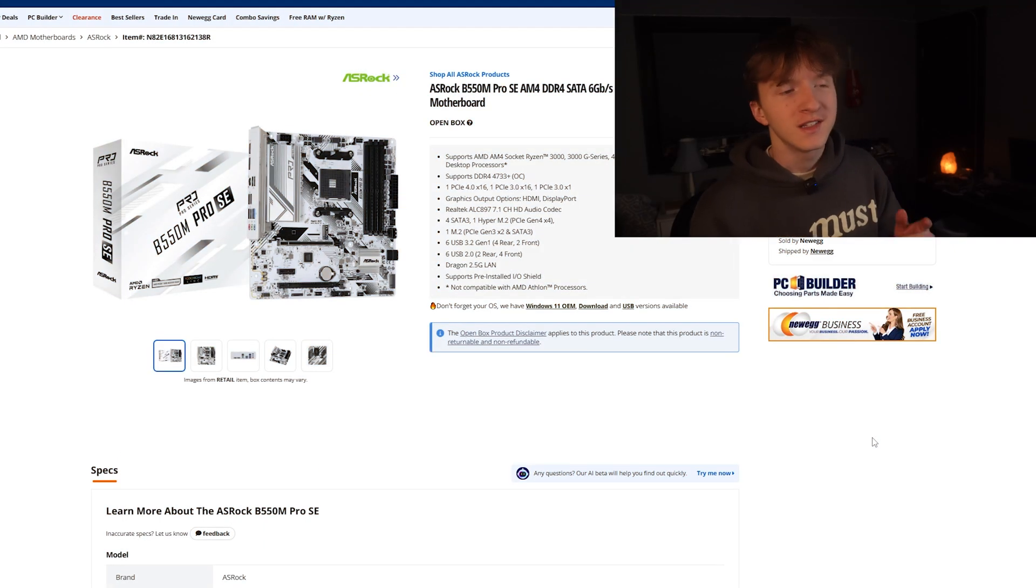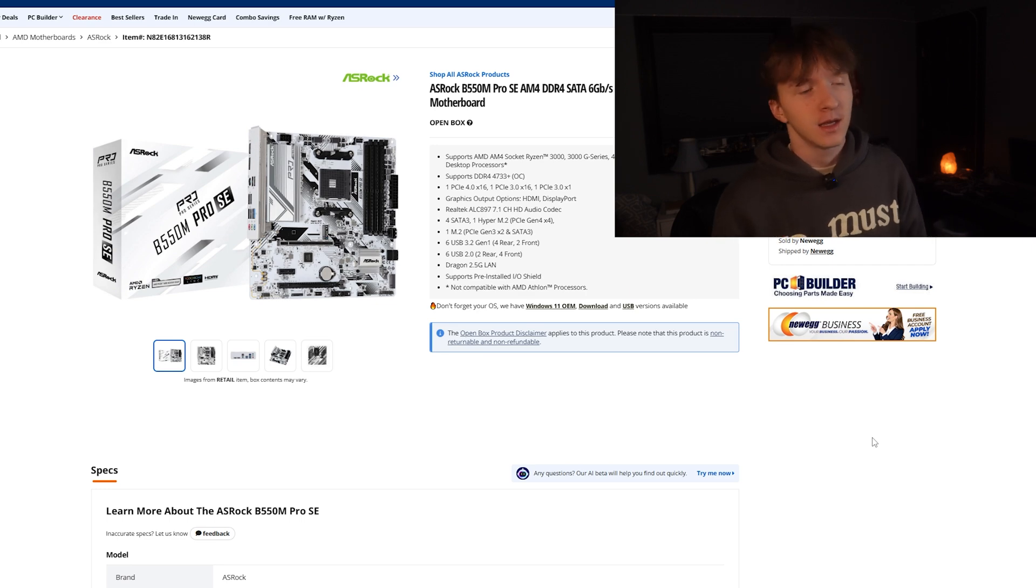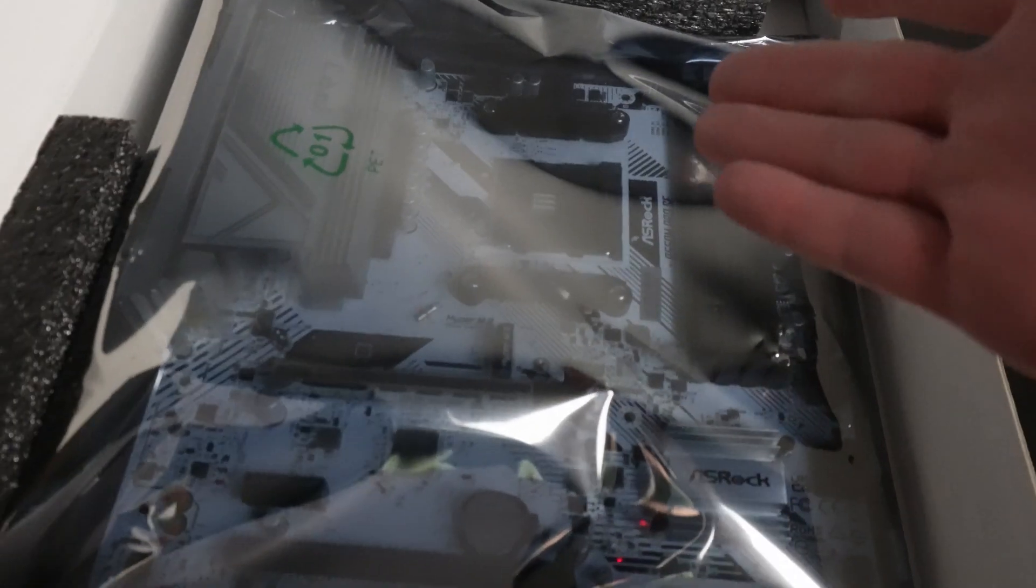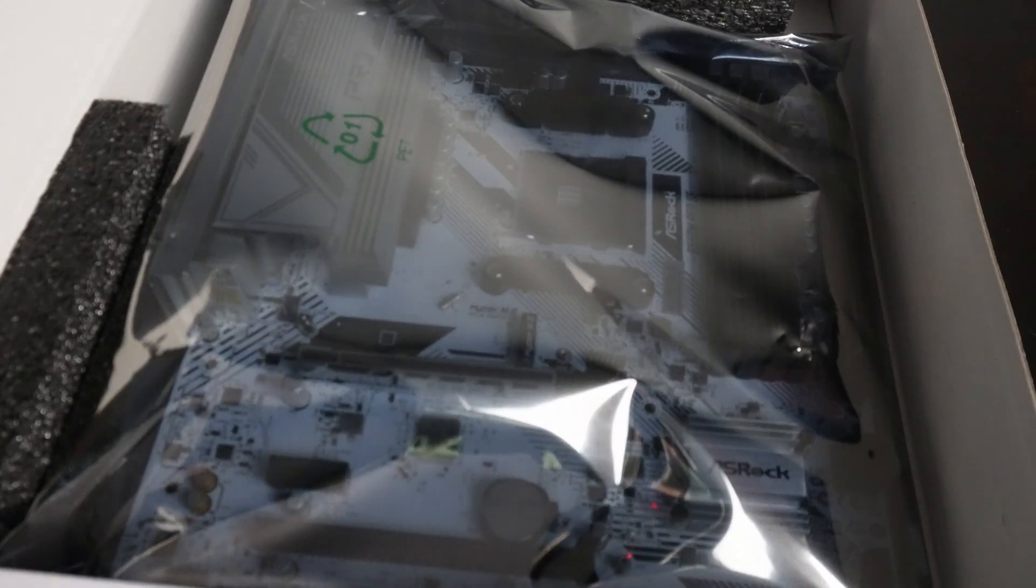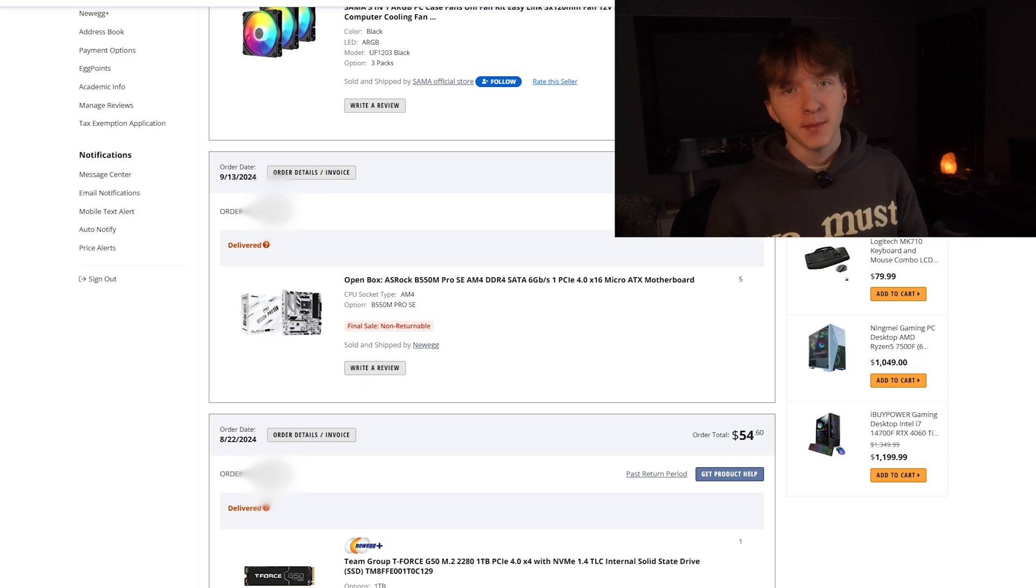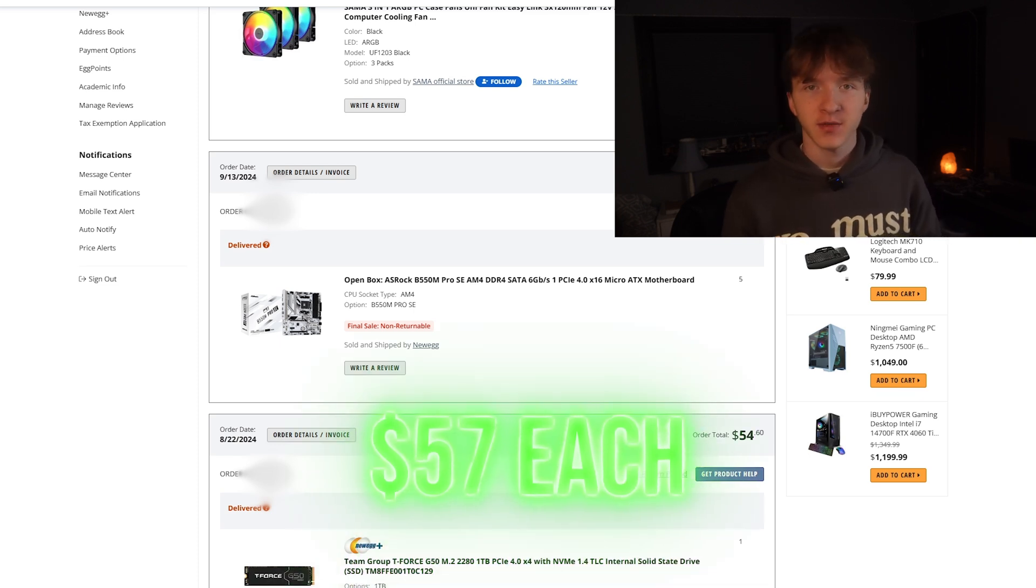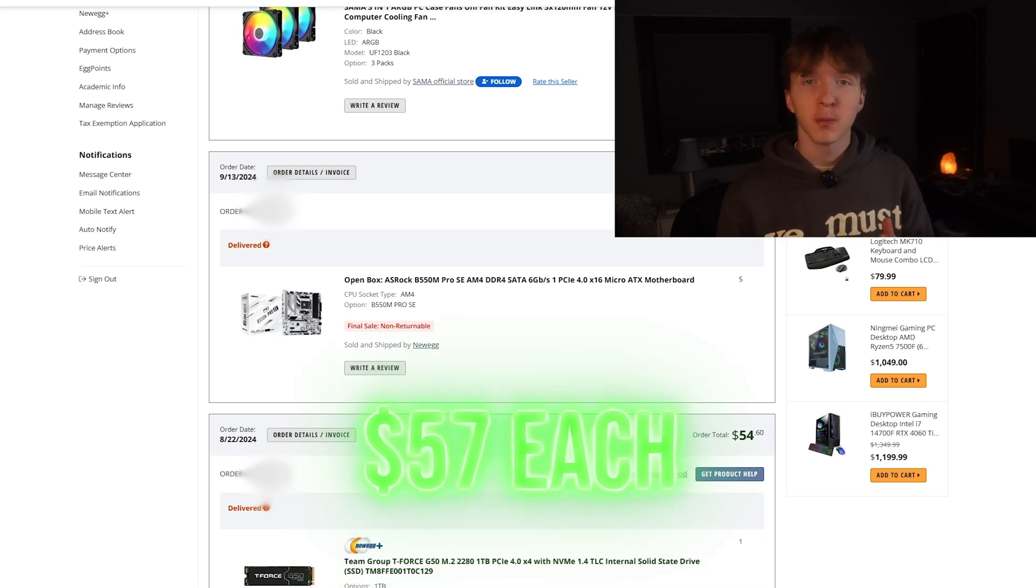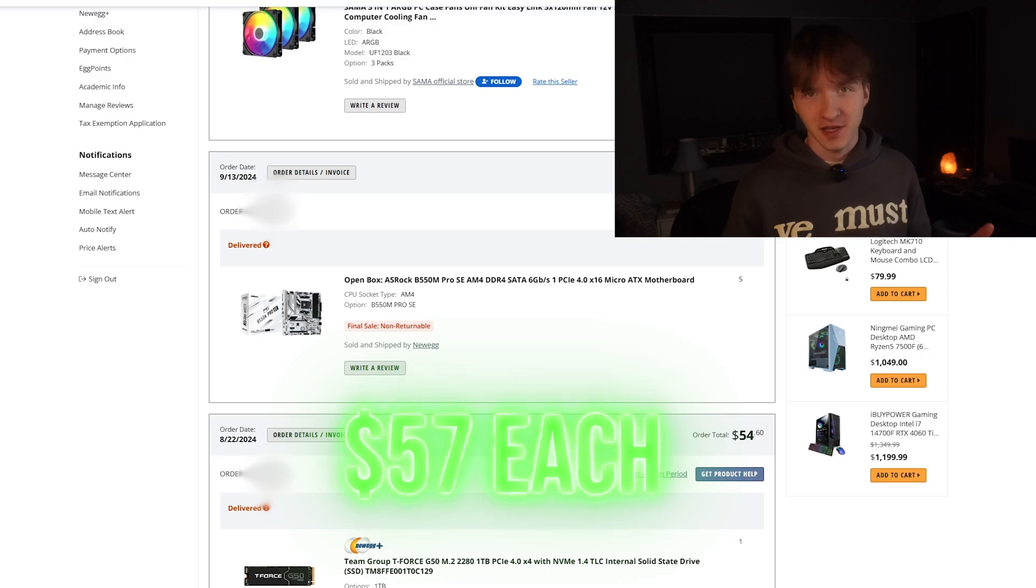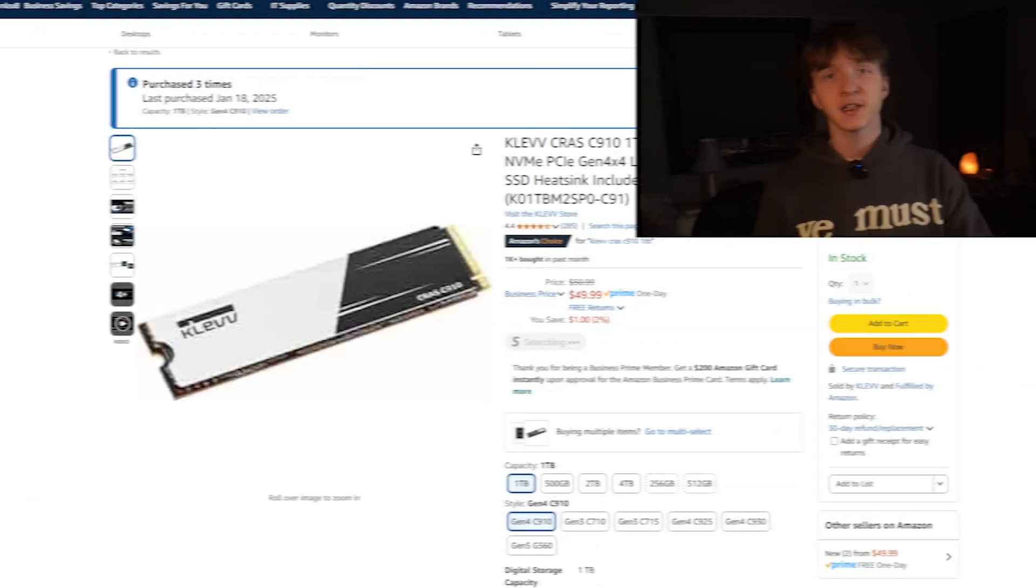And right here is the ASRock B550M Pro SE. Now I did get this on an open box deal, about $57 per motherboard, which is insane. But pretty much any B450, A520, B550, or X570 will do. I would just recommend finding the minimum one for you.